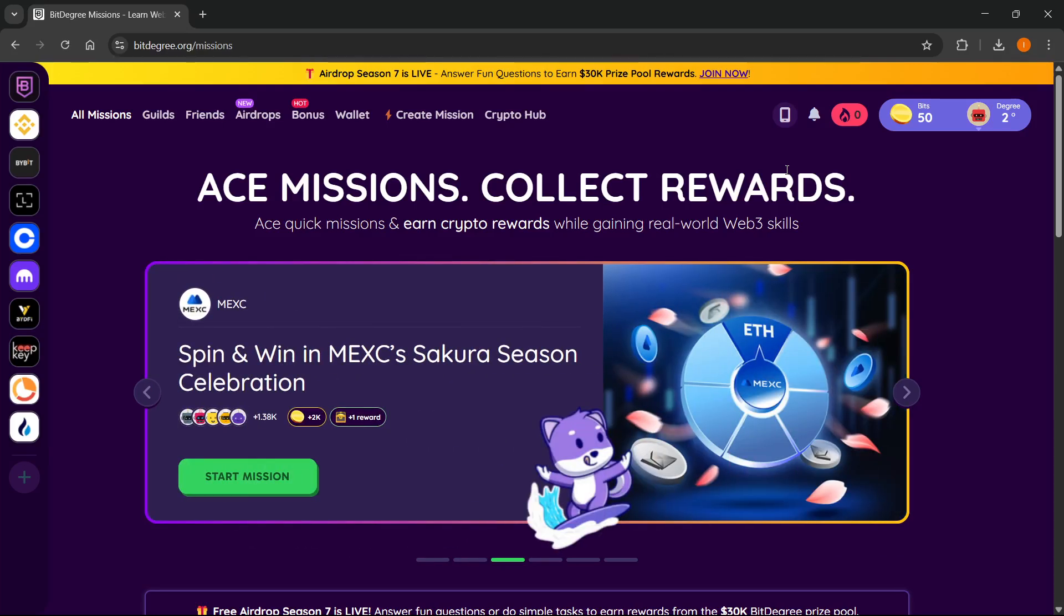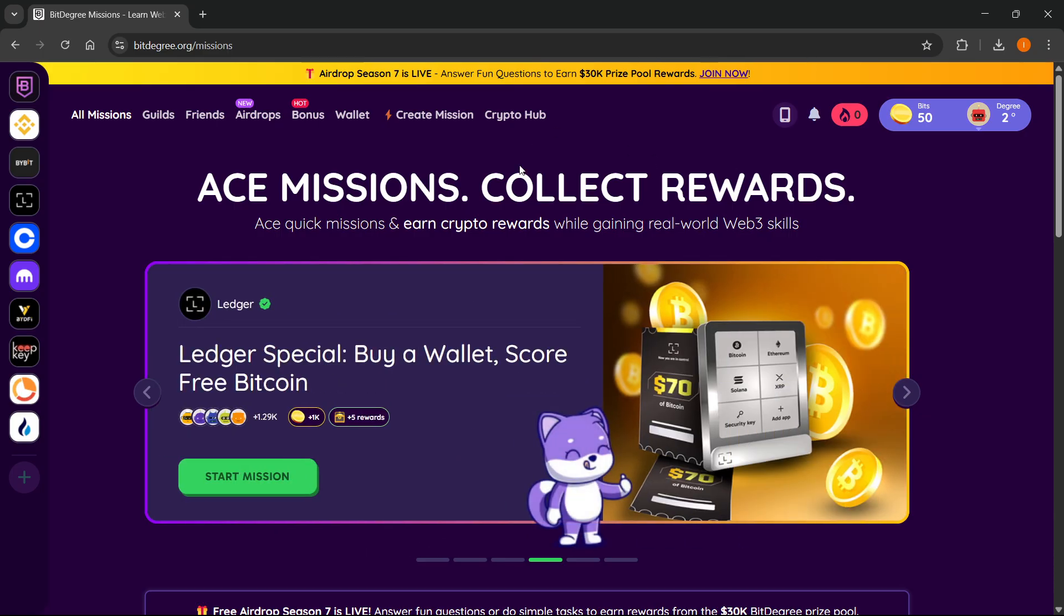In this video, I'm going to show you how to withdraw bits on BitDegree. So the first thing you want to do is, of course, sign into your account.